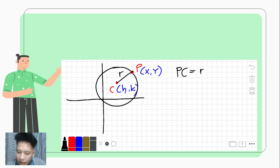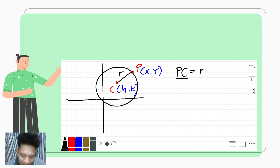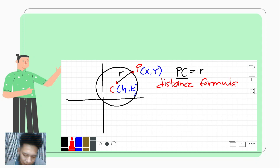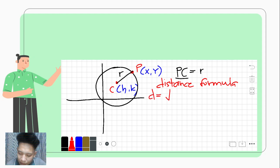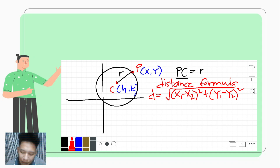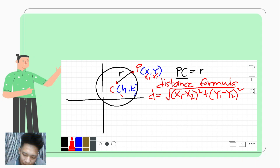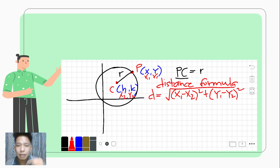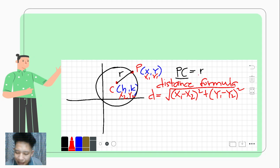Now, how are we going to get the distance from point P to point C? If we're talking about distance, we'll use the distance formula. As a review, the distance formula states that to get the distance between two points, we take the square root of (x₁ − x₂)² + (y₁ − y₂)². Here, x₁ and y₁ are the coordinates of point P, and x₂ and y₂ are the coordinates of point C.